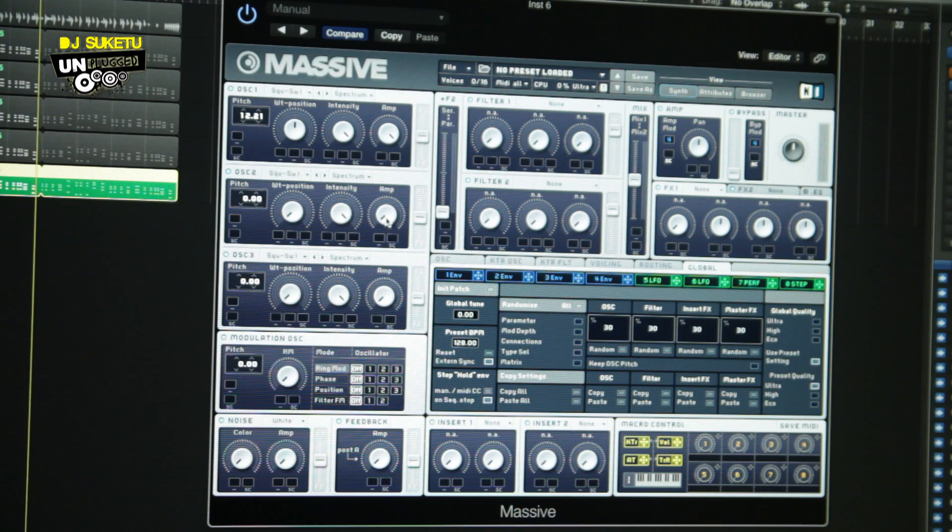Next, go down to Oscillator 2. What we do in Oscillator 2 is just give the amp a slight bit of volume, but we do not change the pitch at all. If you noticed even in the ES2, Oscillator 2 — we never touch the pitch. Same way in Massive: do not touch the pitch or the cents, just give it a little bit of volume from the amplifier.